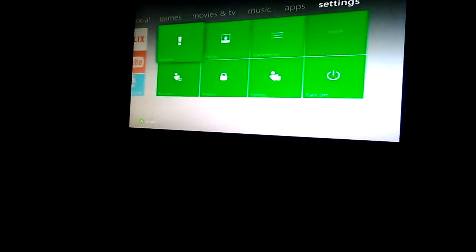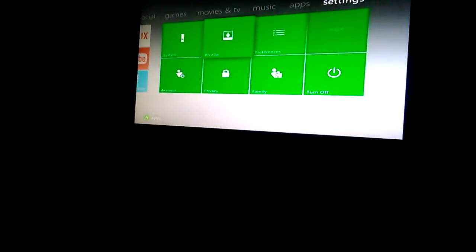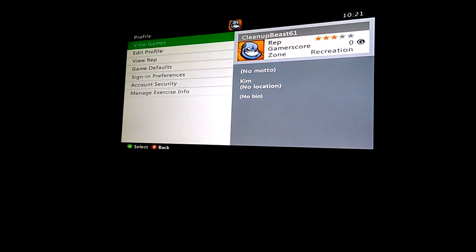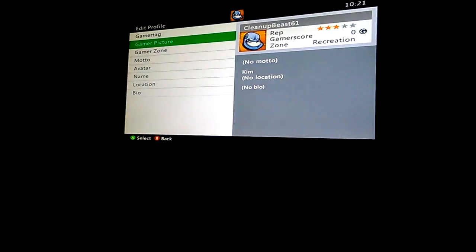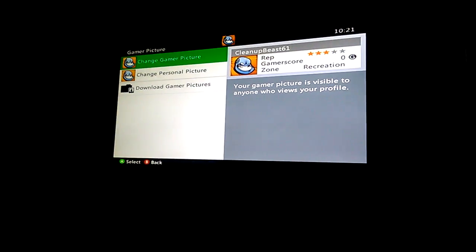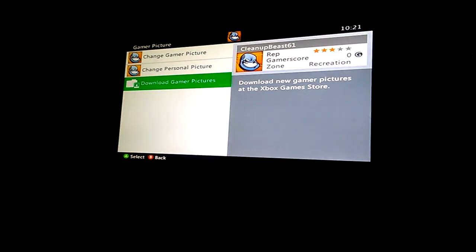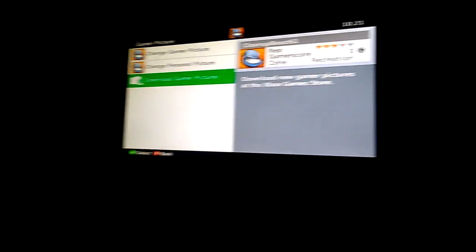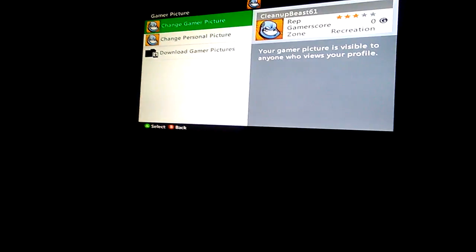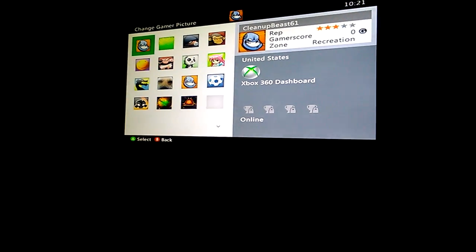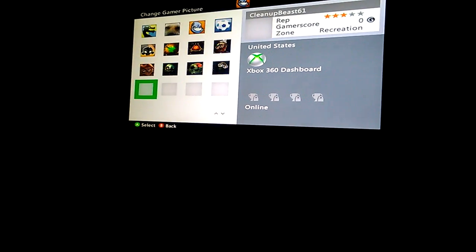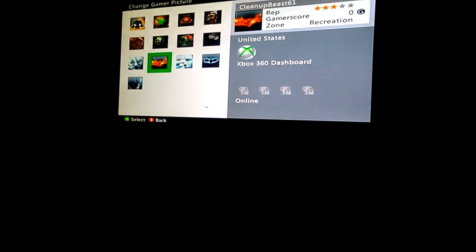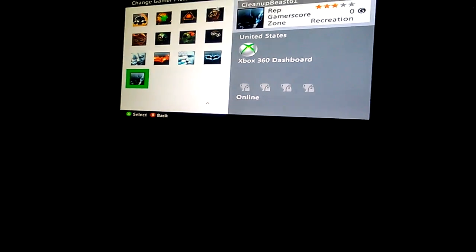Let's see, we gotta go to profile and edit profile. Let's change our gamer picture. I don't really like that, you know. Now you can download gamer pictures on the Xbox store, but I'm gonna keep mine. Ooh, I already have some downloaded, cool. I'm gonna make mine Batman.